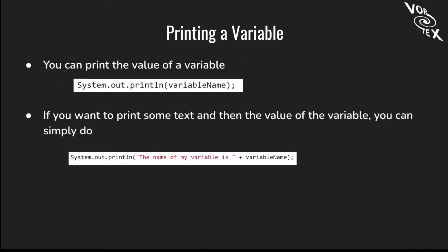Let's talk about printing a variable. You can print the value of a variable in a System.out.println line. All you have to do is put the command and the name of the variable. Here you can notice that you don't need the double quotes. This is because another value or string or int is already stored inside this variable. If you want to print some text and then the value of the variable, you can simply do System.out.println and put in quotes the name of my variable is, plus the variable name.